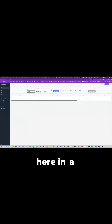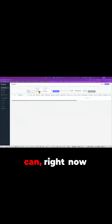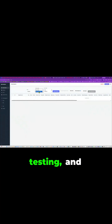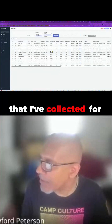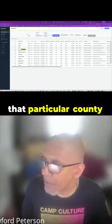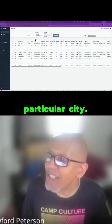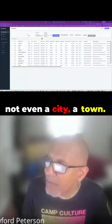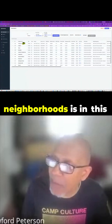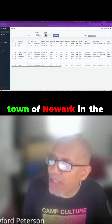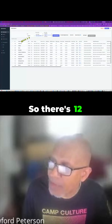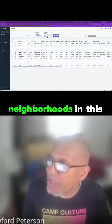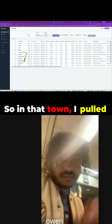You come in here and select a particular county. If I want to do all the counties I can. Right now I'm just doing one county because I'm testing, and the testing is almost over. Here in Newark, I'll do a search. Here's all the workers I've collected for that particular city — a town actually. That's how many neighborhoods are in this town of Newark in the county of New Castle in the state of Delaware. There are 12 neighborhoods in this town.